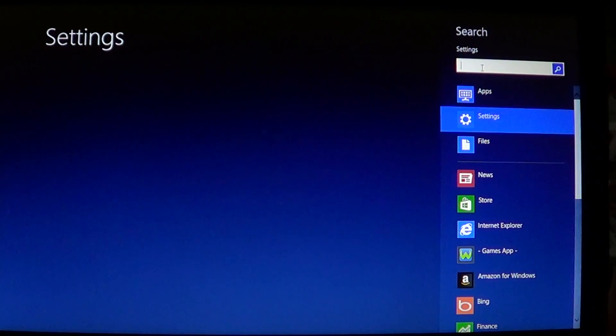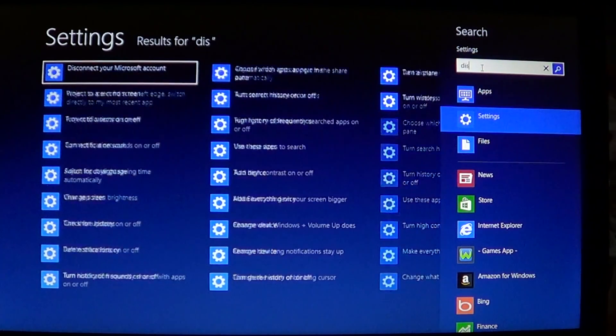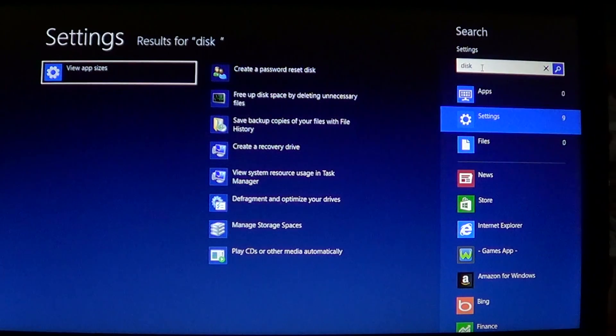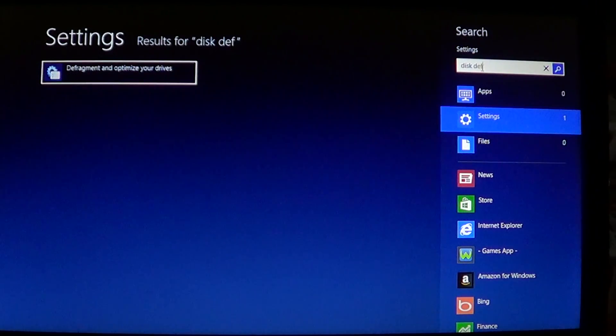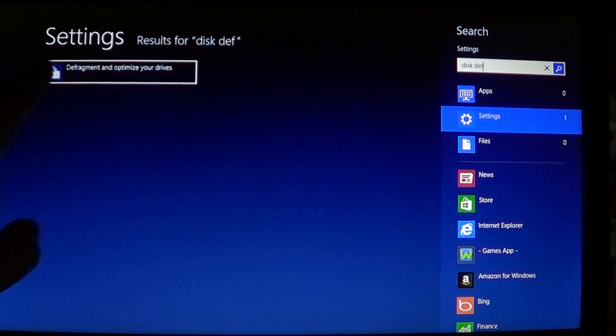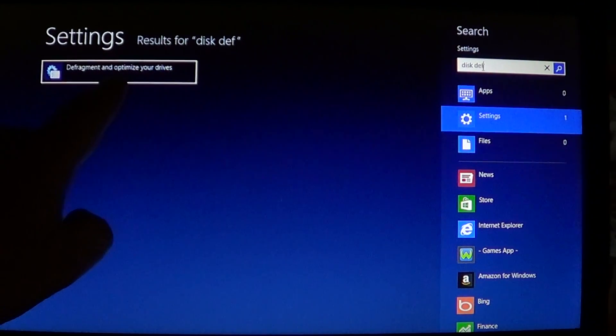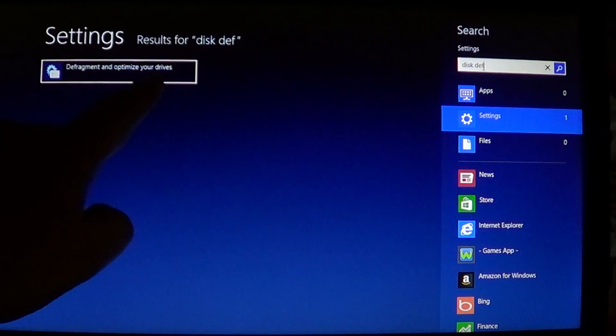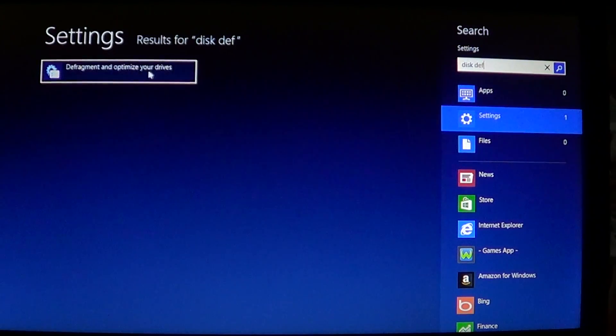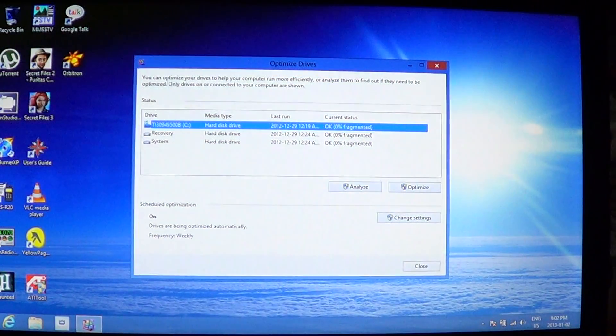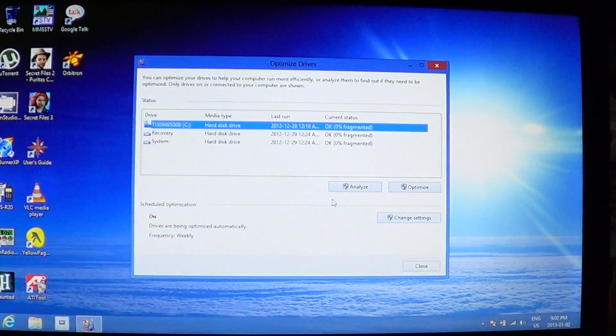You will search settings, so click settings and there you'll type disk defrag. It says defragment and optimize your drive on the left, and you'll click on that.